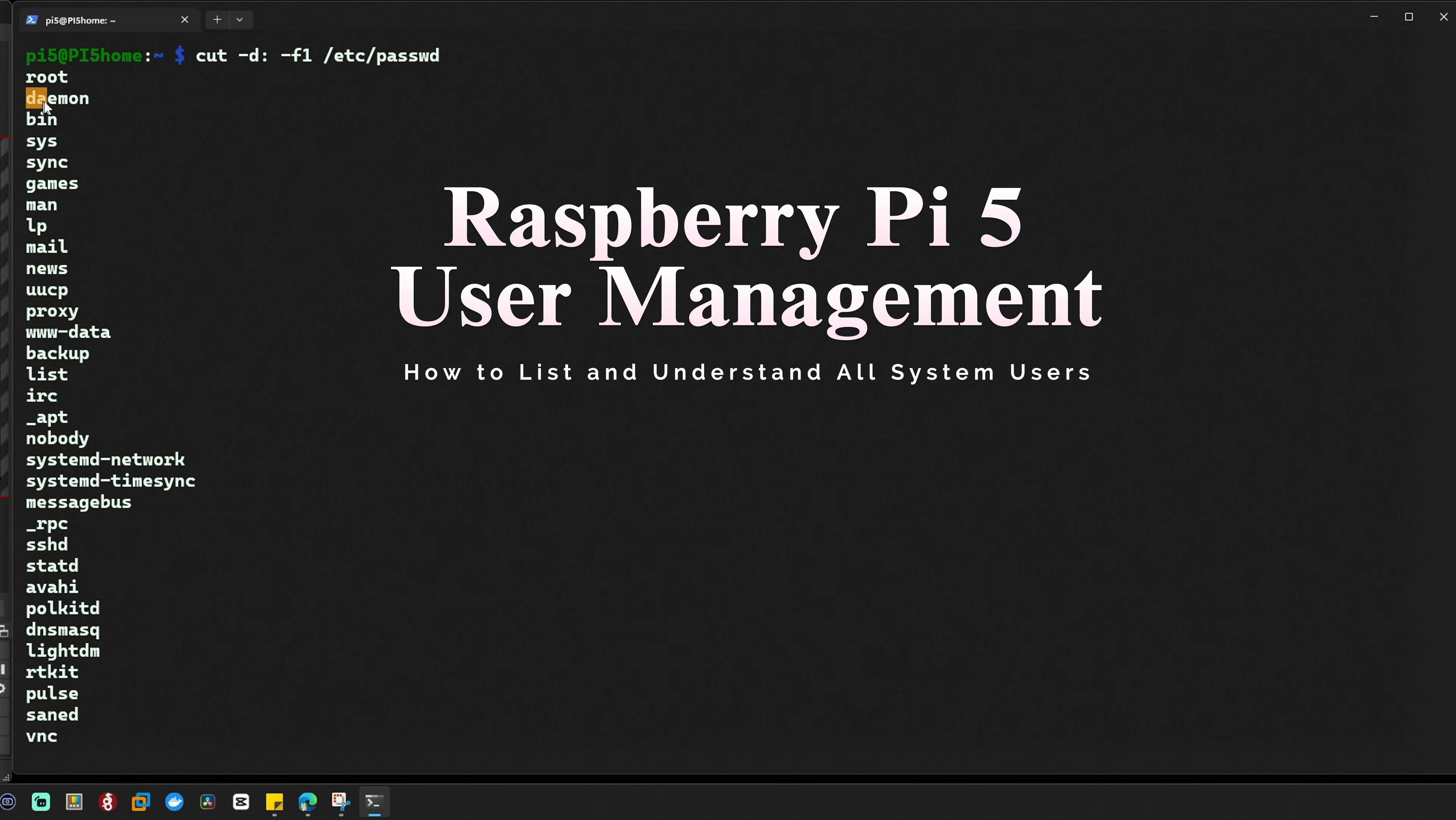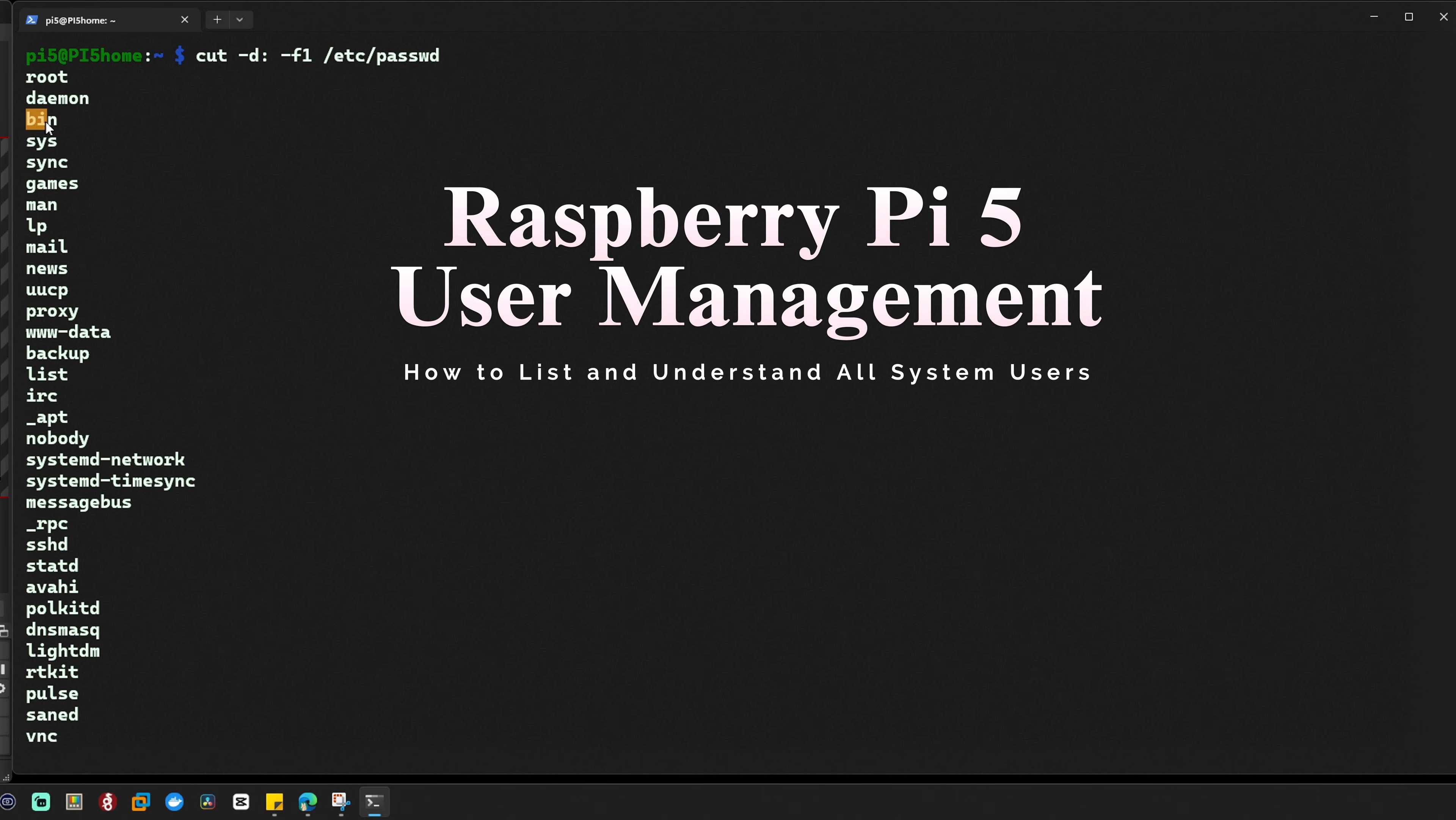Next one, daemon. This account runs background services or daemons. You won't login to this account directly but it's essential for keeping services running. Bin, used for managing system binaries and executables.